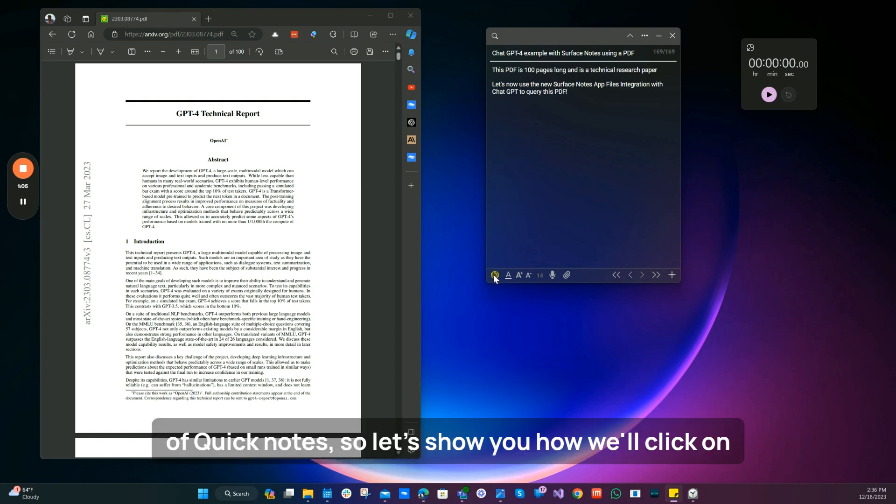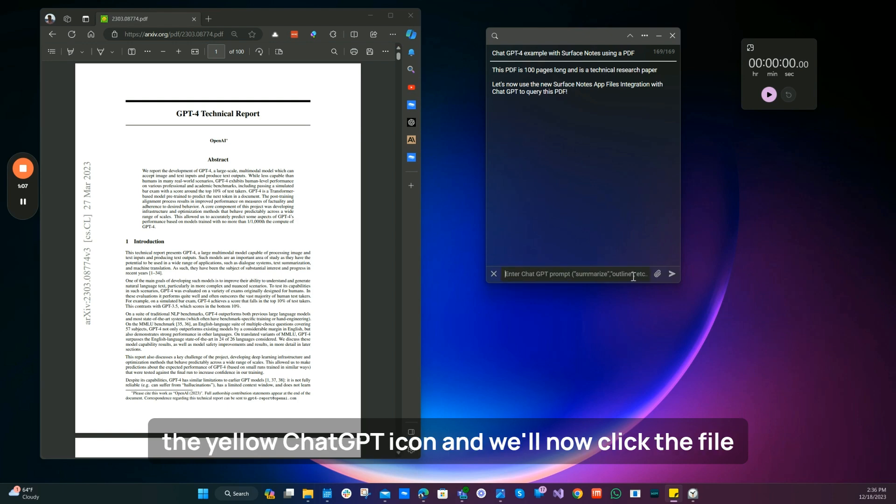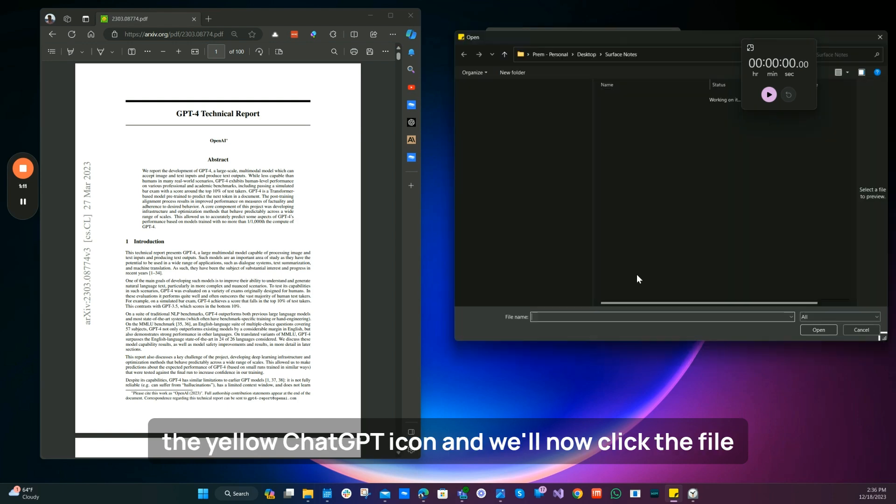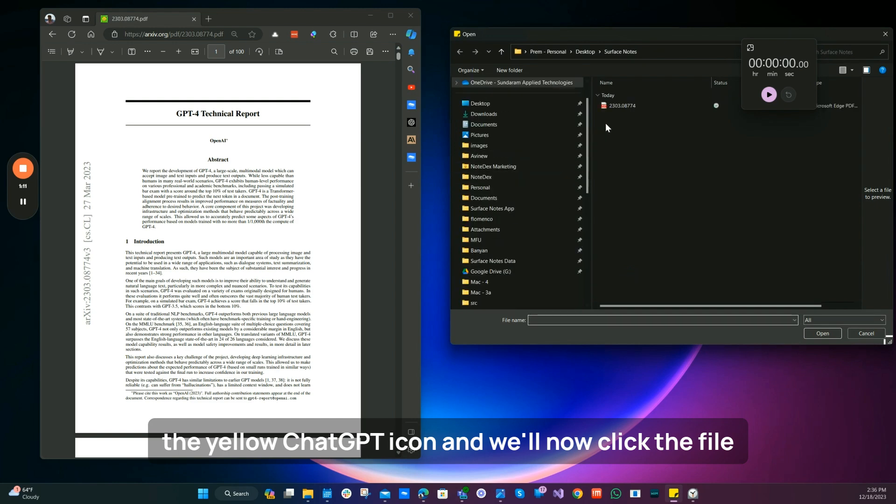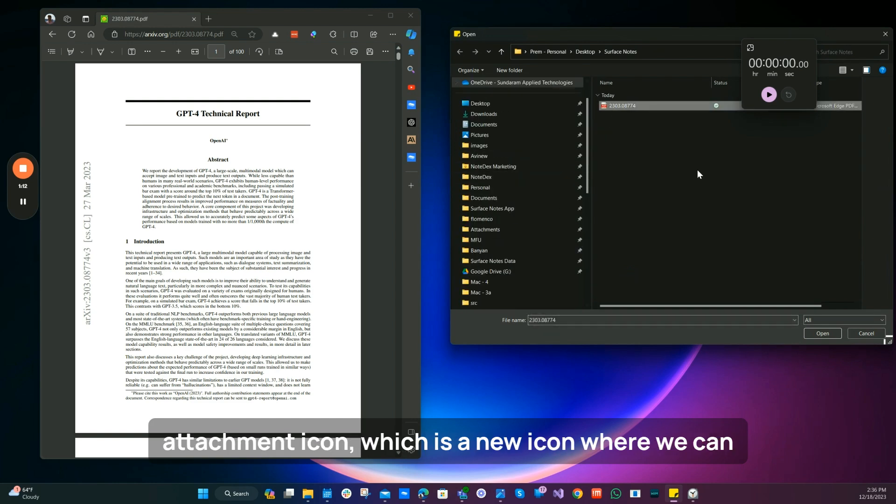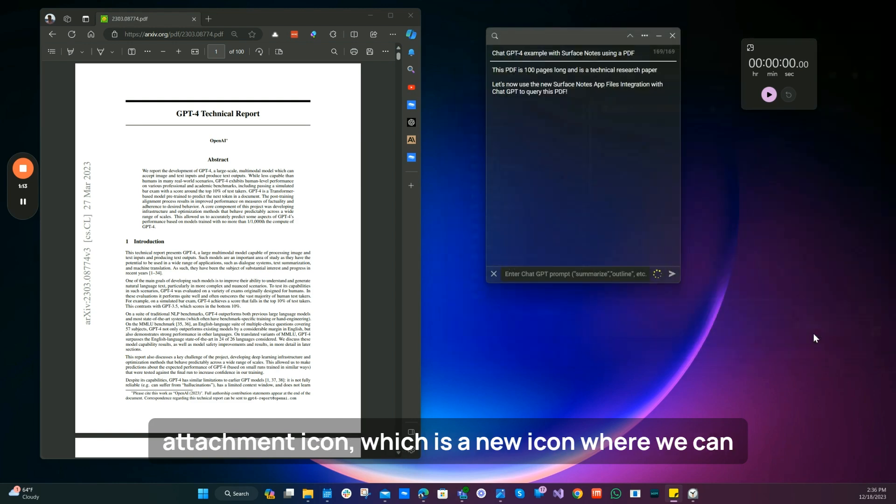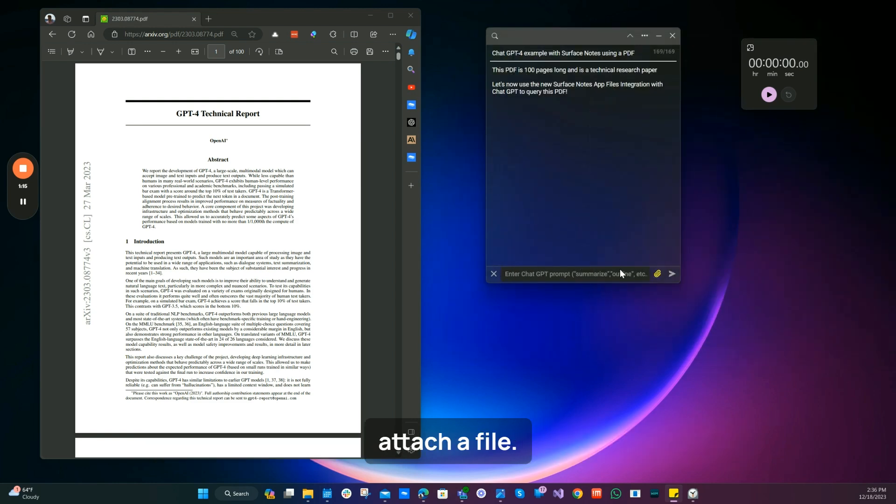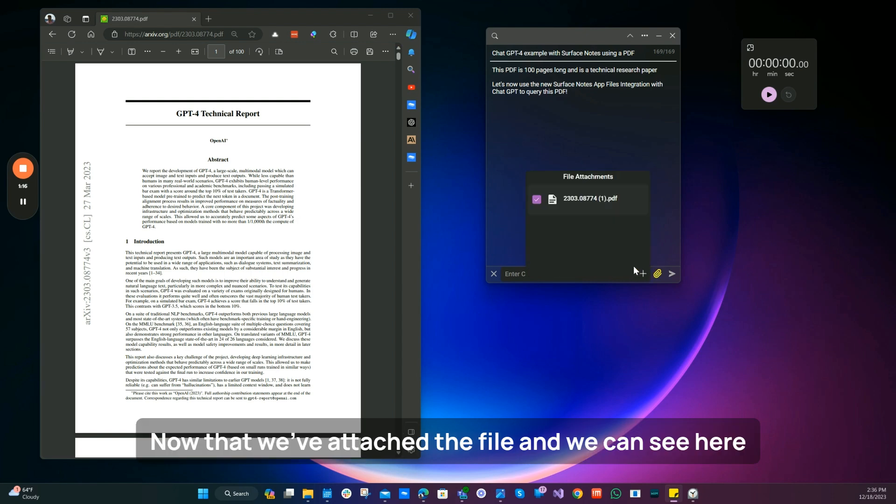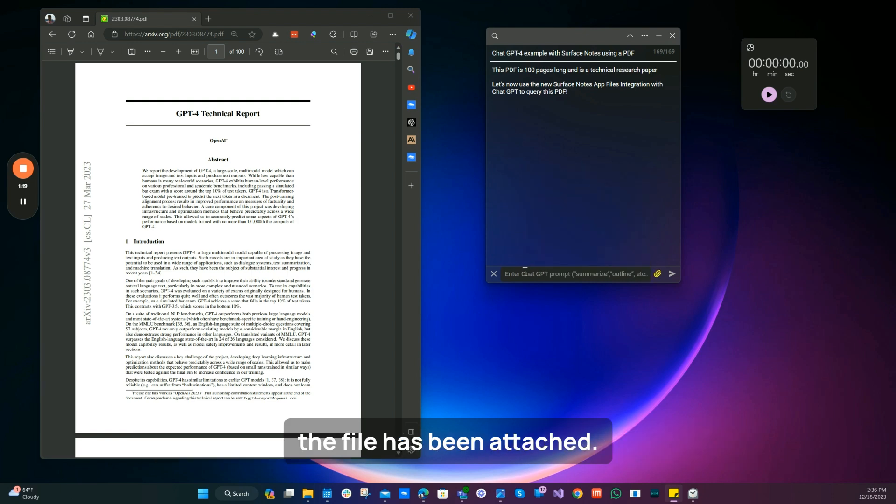So let's show you how. We'll click on the yellow ChatGPT icon. And we'll now click the file attachment icon, which is a new icon, where we can attach a file. Now that we've attached the file, and we can see here the file has been attached.